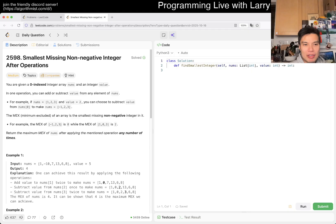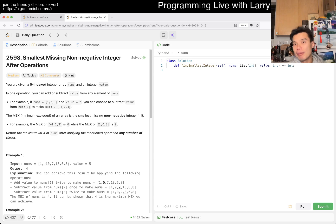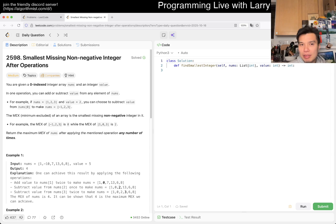You're given a zero-indexed integer array nums and integer value. In one operation, you can add or subtract value from any element of nums. Oh yeah, I know a couple of people tell me they're from these countries from time to time, but since I don't make this comment every day, it may get lost.